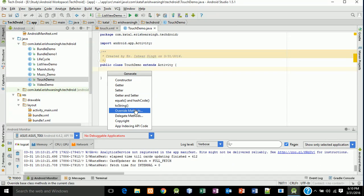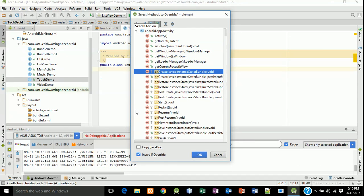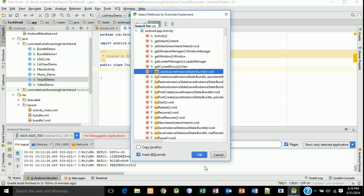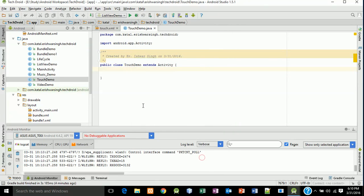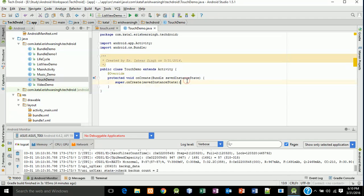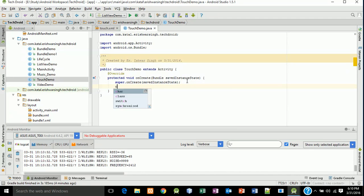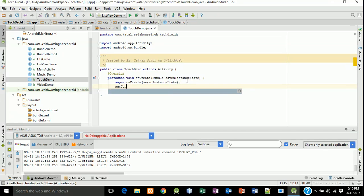Now link your XML file. Set content view, R.layout.touch. Now our layout is set.